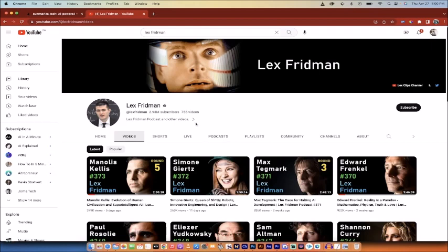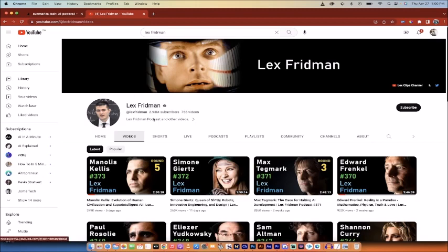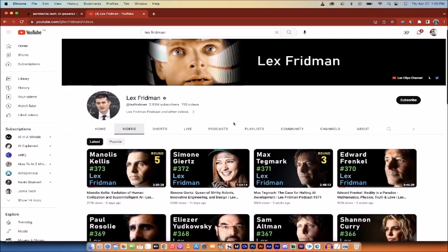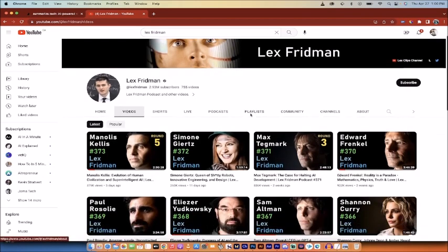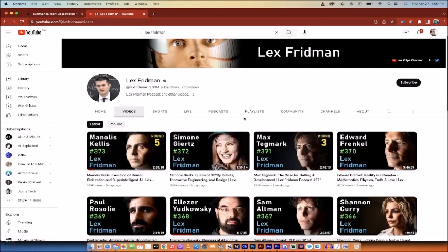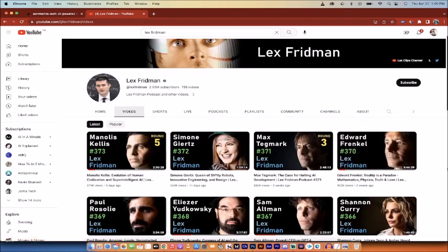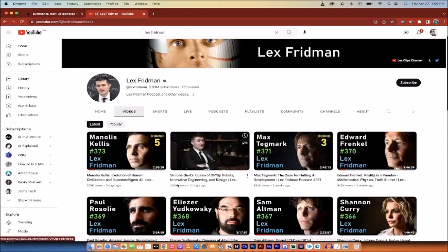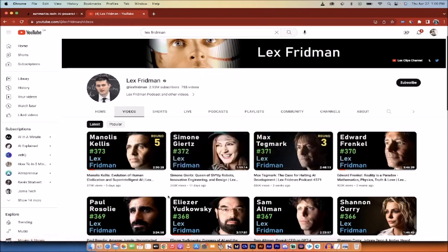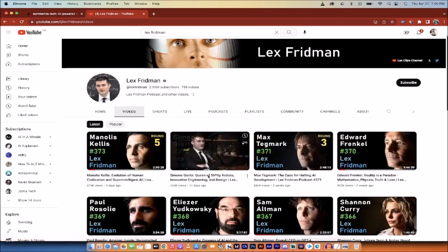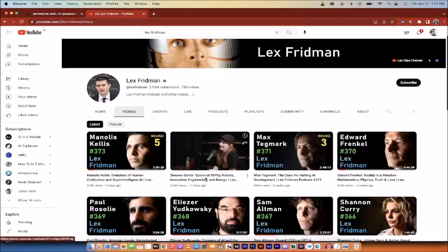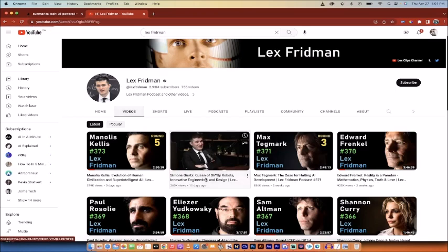Now the first thing is you got to find the video that you want to summarize. I'm on Lex Fridman's channel and I chose his channel because he's in the AI space and his videos are incredibly long. Like this one here is three hours and 46 minutes long. Like I've got time, but I don't got that kind of time. So what would I do? I would just randomly click a video like this. I'll click on it.